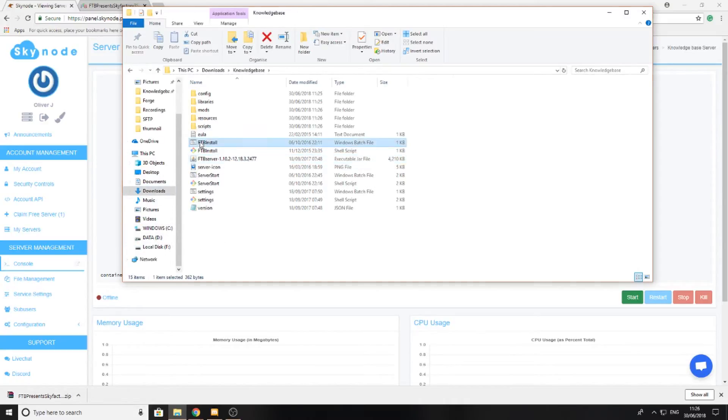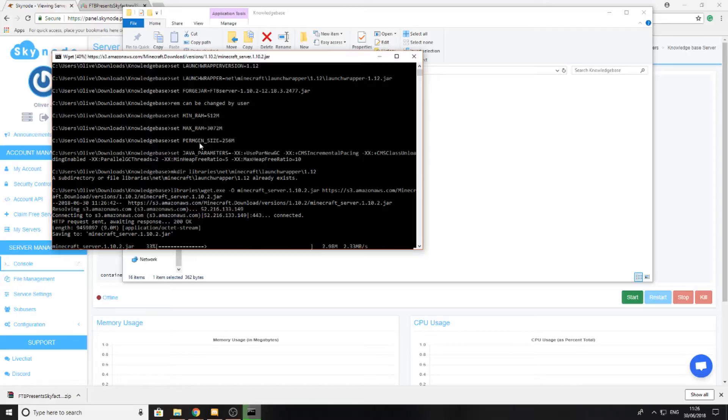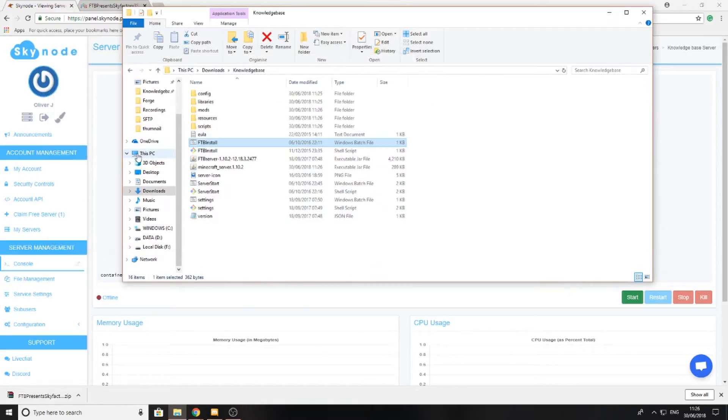I'm going to go ahead and double-click this FTP install file, which is then going to go ahead and install the modpack to my computer.